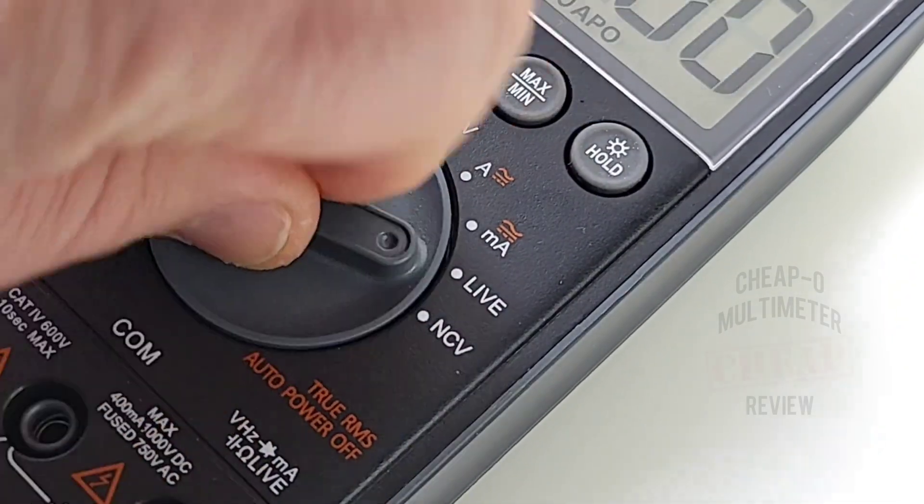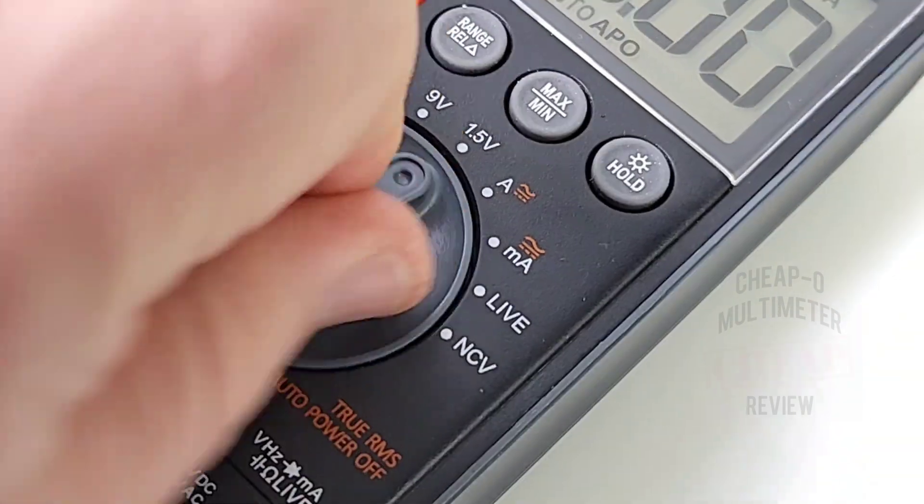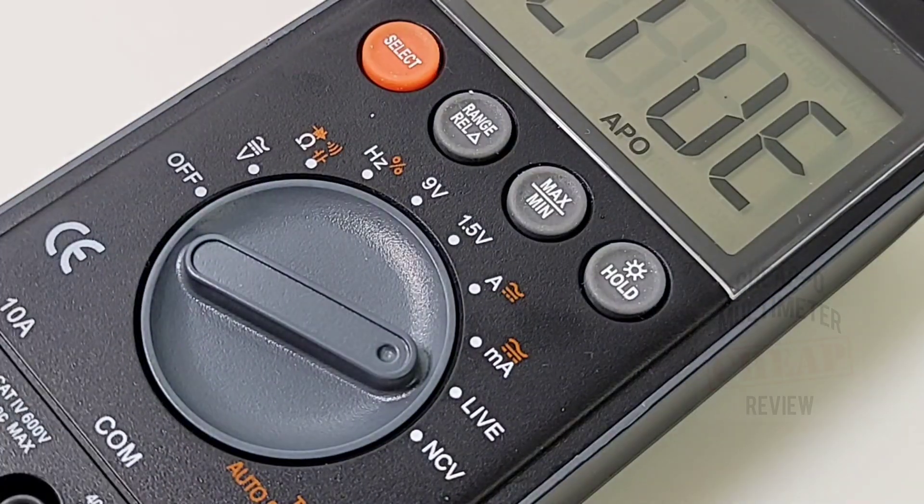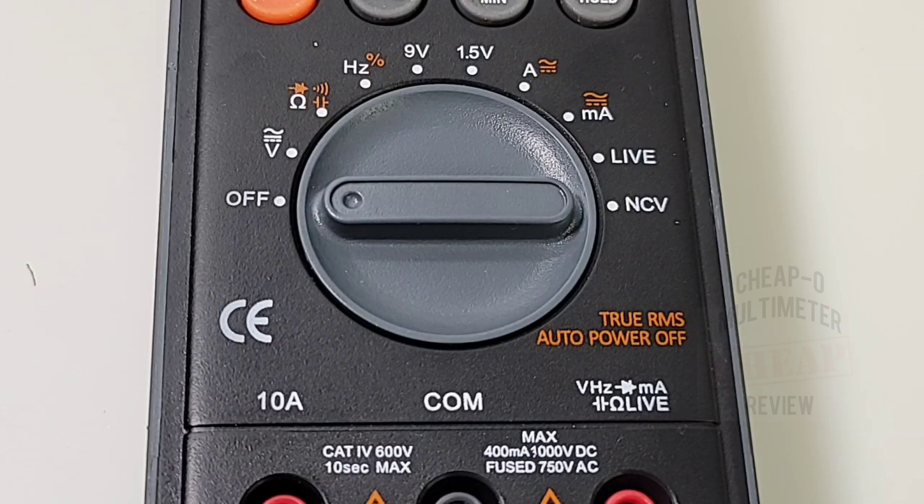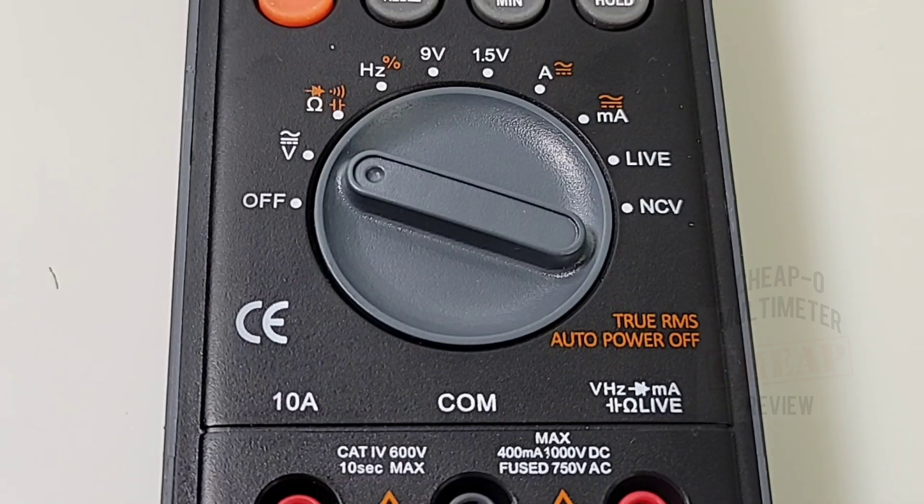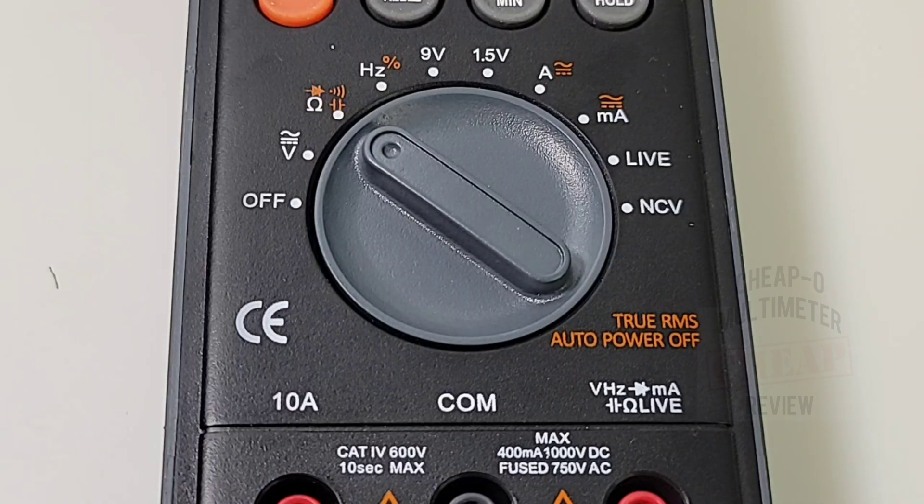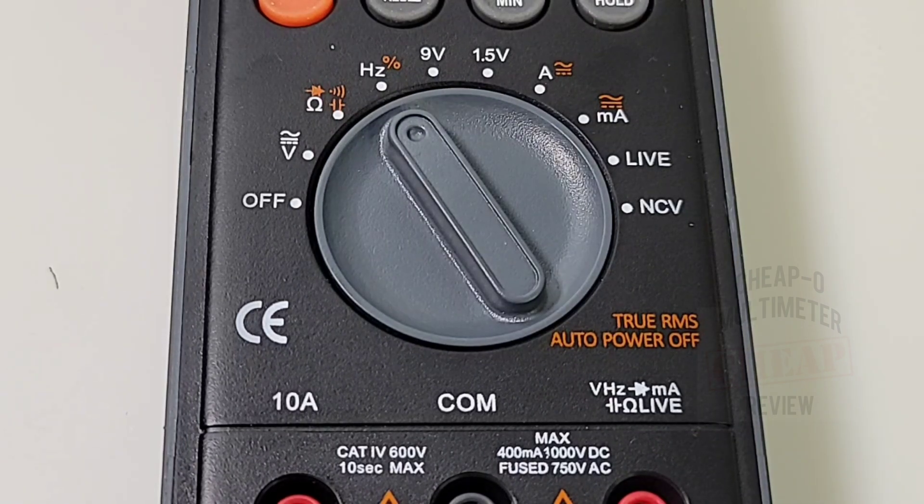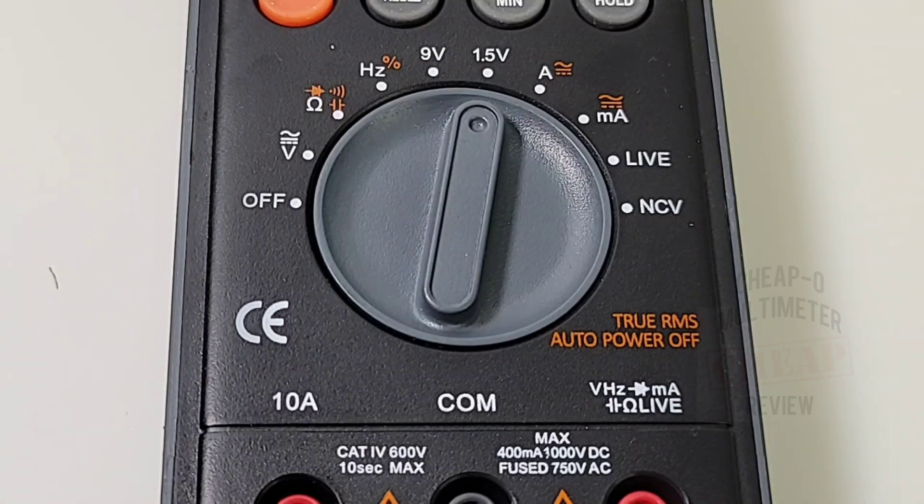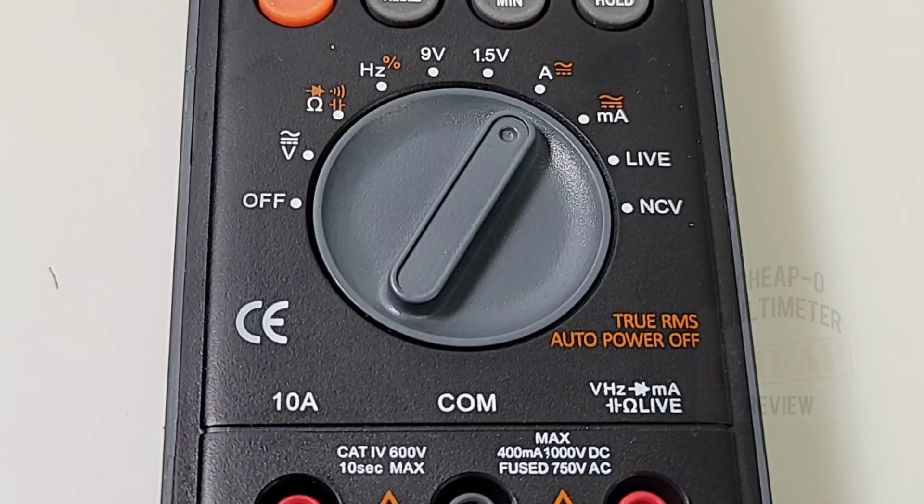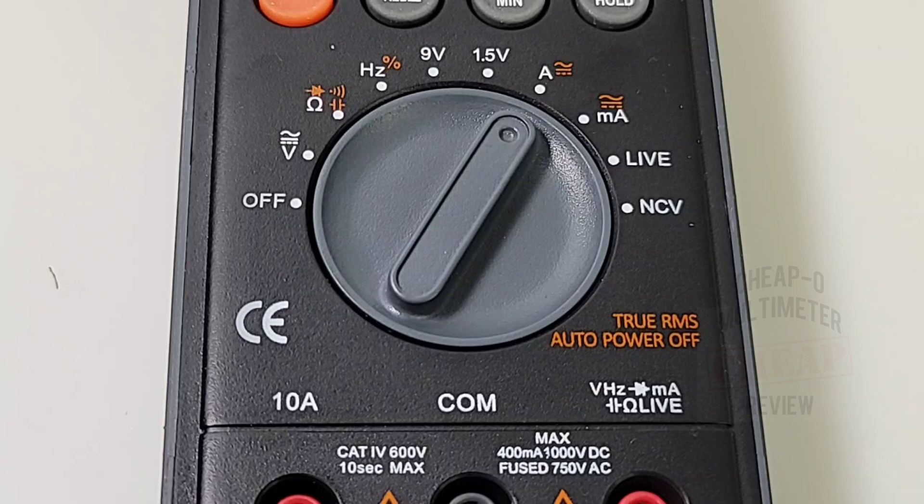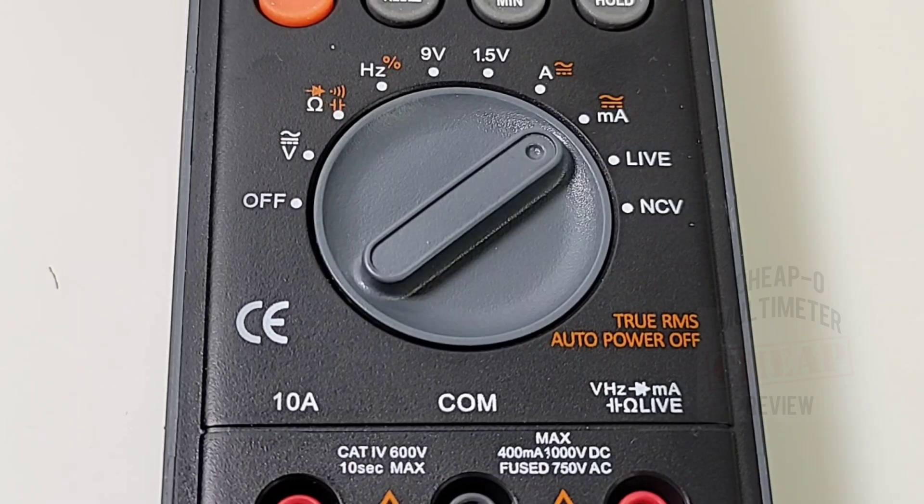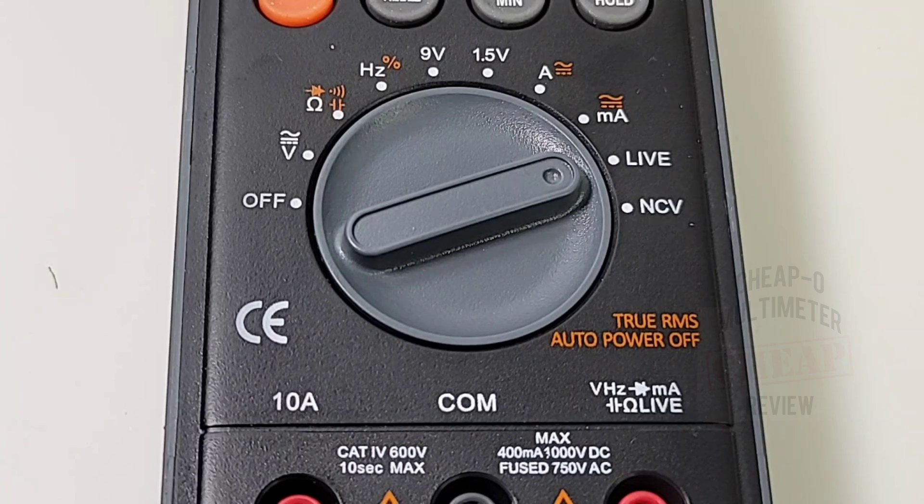Starting off at the nine o'clock or off position: volts AC/DC up to 1000 volts, resistance, continuity, capacitance and diode, frequency and duty cycle, battery testing mode 9 volt and 1.5 volt, high current amps AC/DC, milliamps AC/DC up to 400 milliamps, live wire, and finally non-contact voltage.